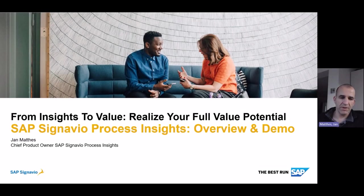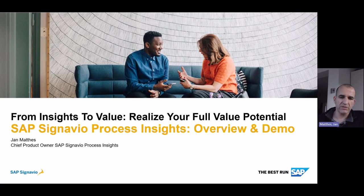Hello, my name is Jan Mattes. I'm chief product owner of SAP Signavio Process Insights, and I will now give you an overview and a demo.